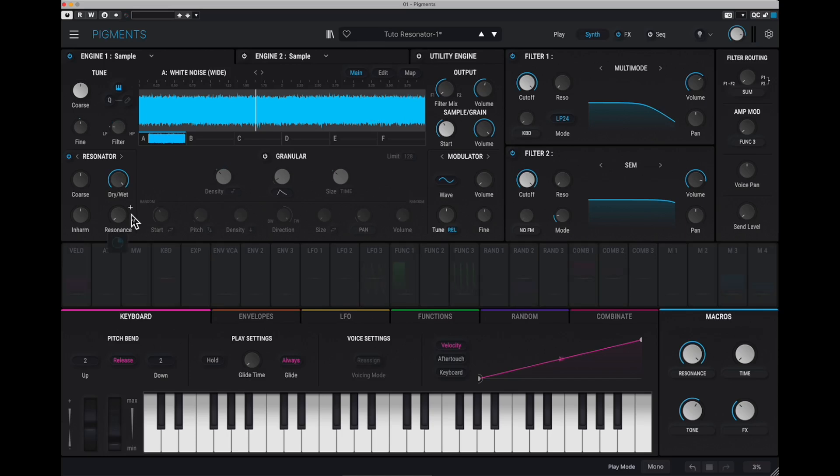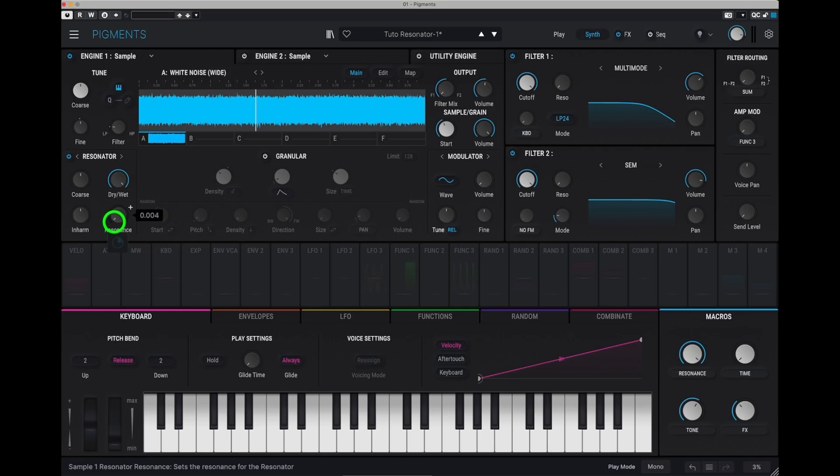So by just increasing the amount of amplitude at the resonance frequency of each filter, that will give us an idea of what we can create here.